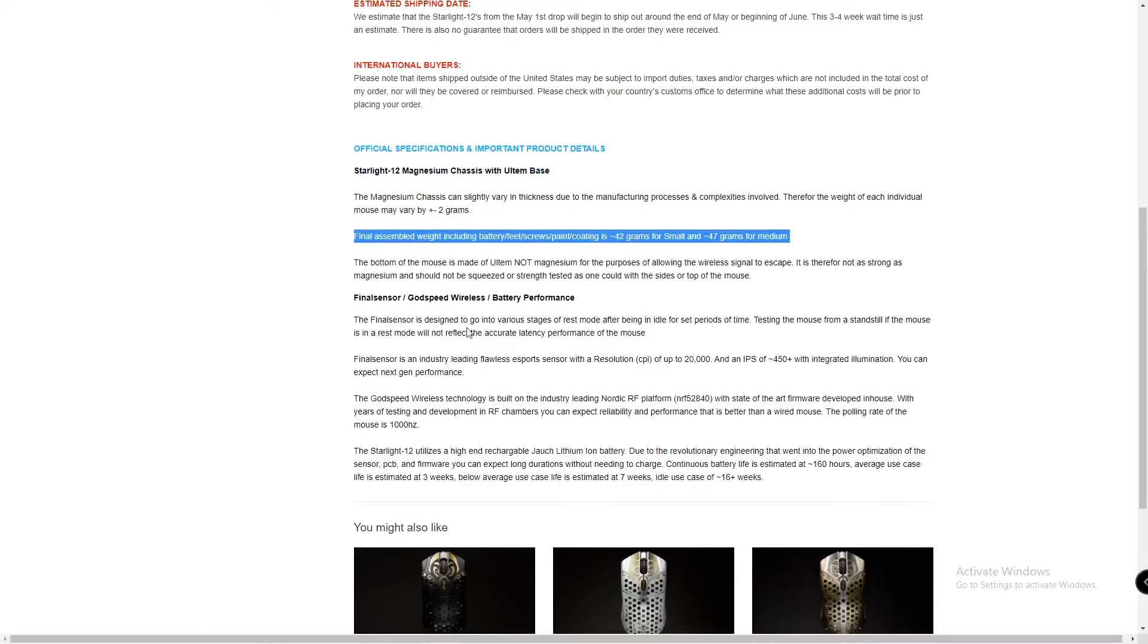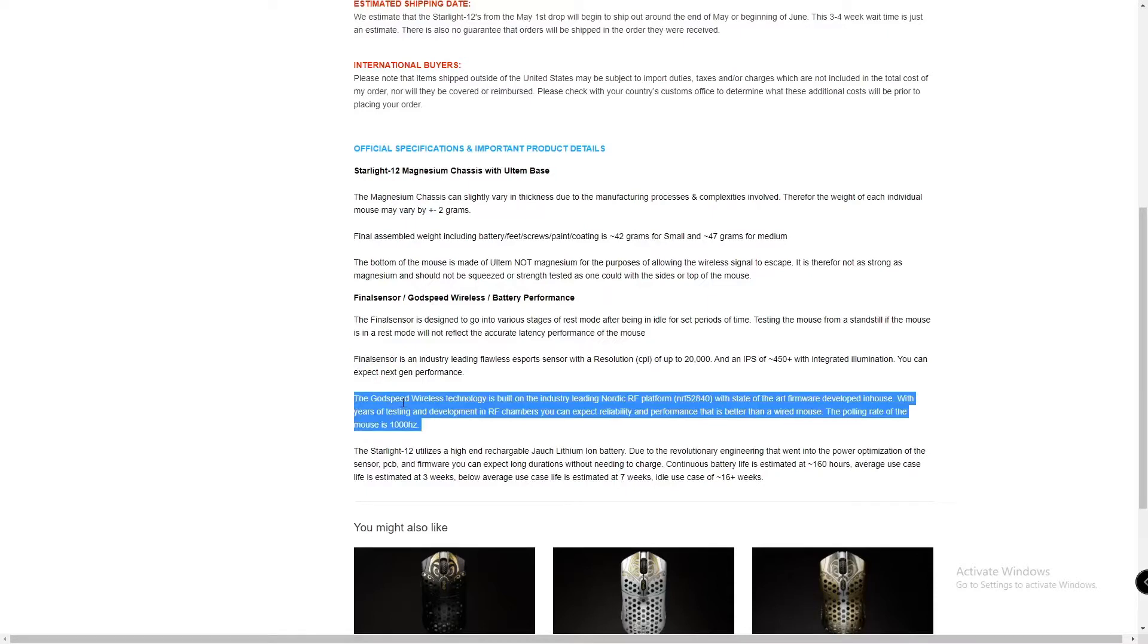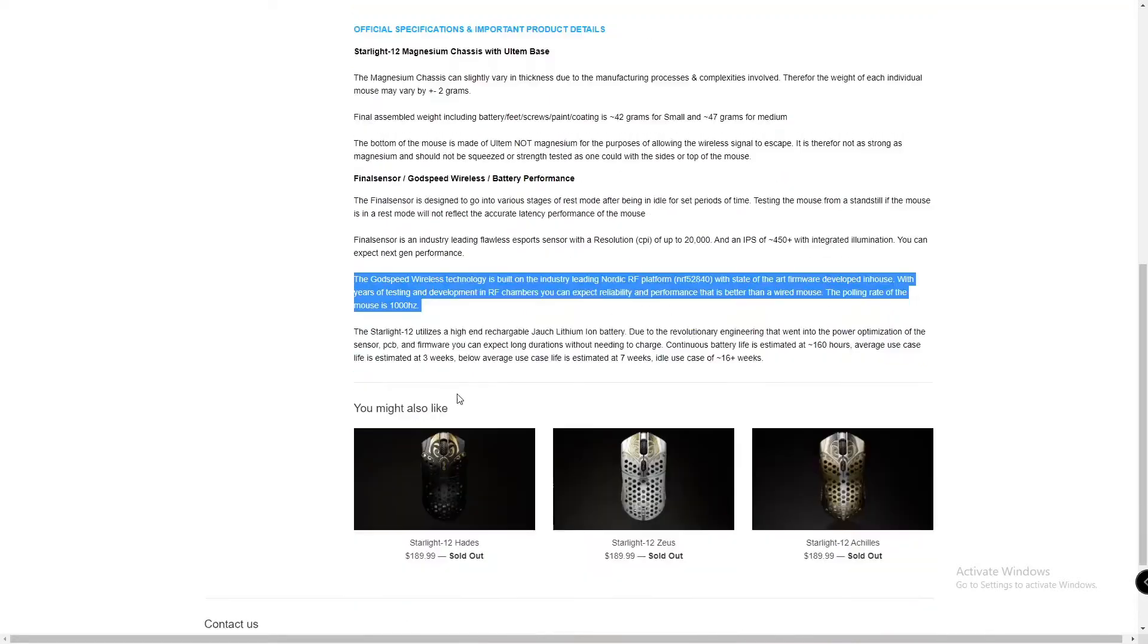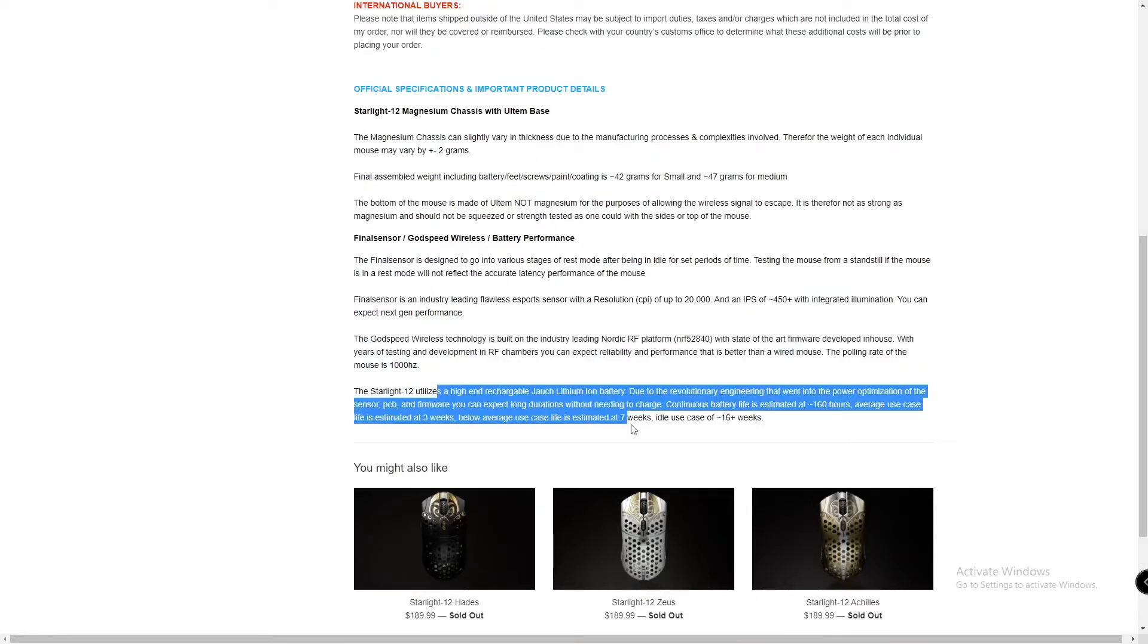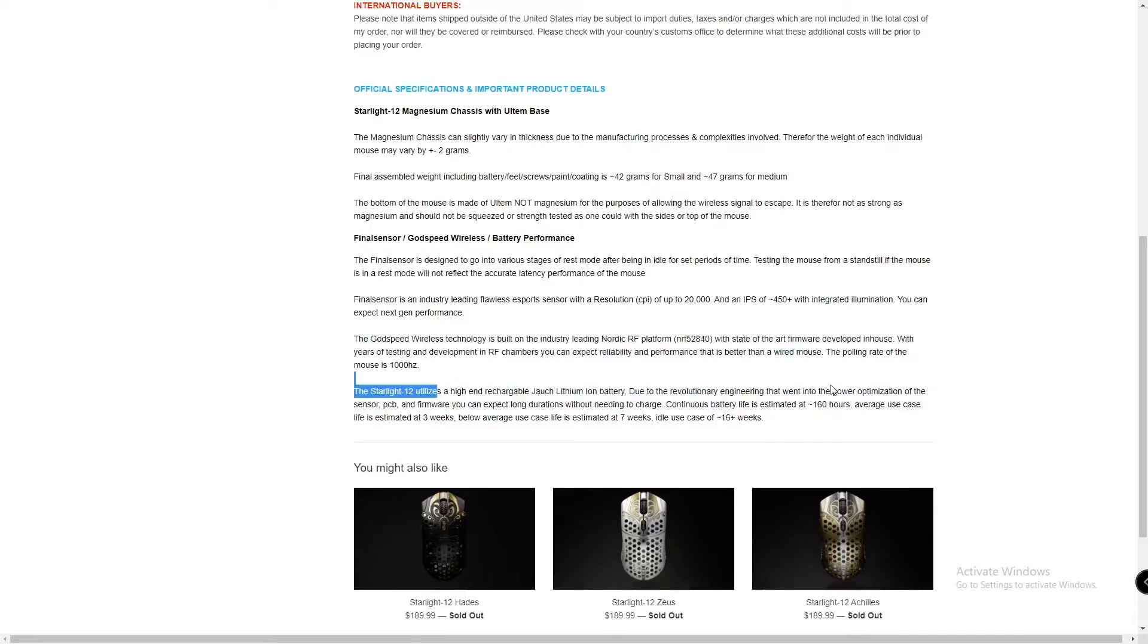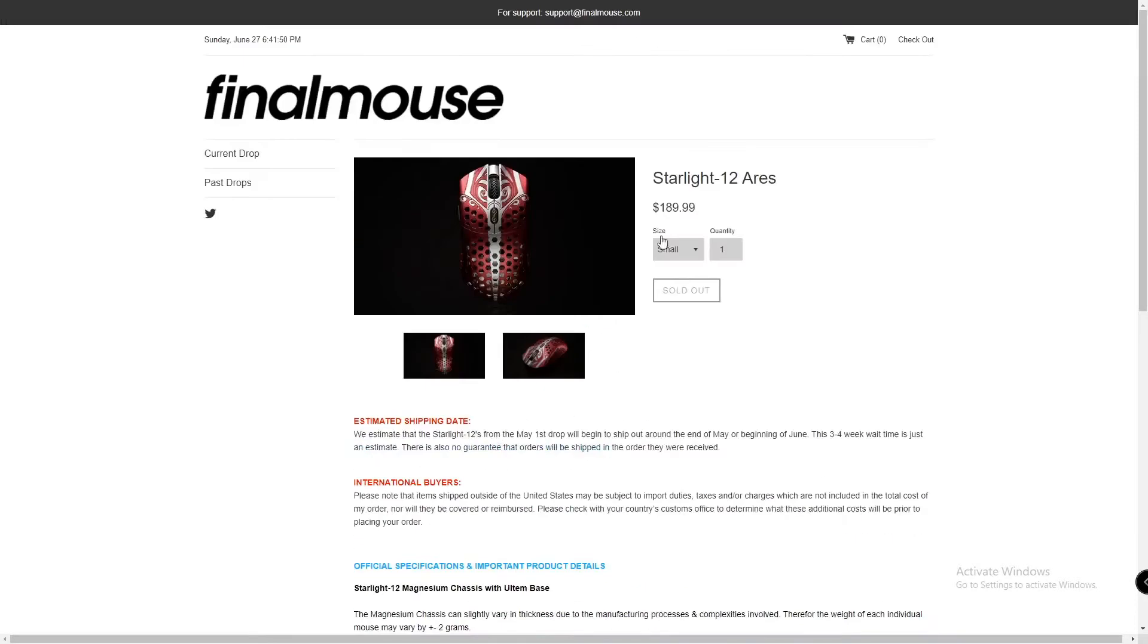They said the weight would be 37 grams for small but it's 42, close enough right? Just Finalmouse things. Then they have a final sensor which I believe is just PAW 3370 or 3335, nobody figured out which yet. And then they got some random Qualcomm wireless, at least it's not Finalmouse branded. They also have some marketing BS here.